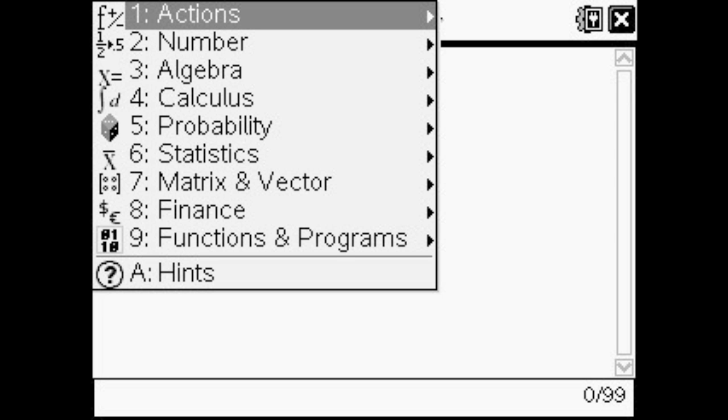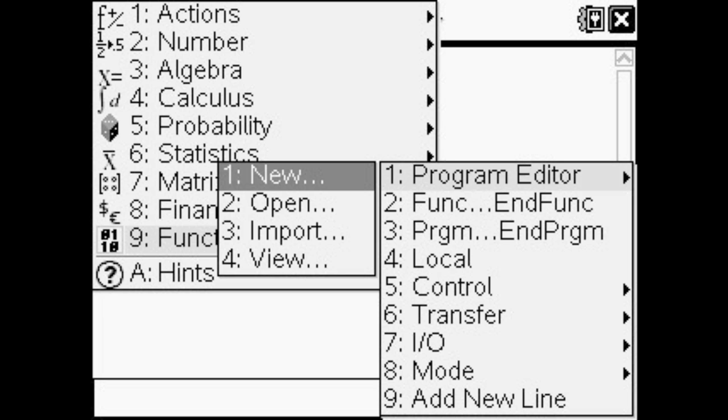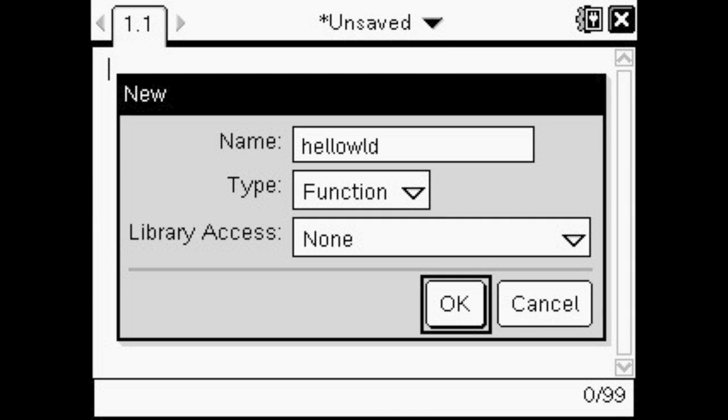Press your menu button and press 9, then 1, then 1. A screen will pop up and it'll say new, and then it'll ask for a name. Just give it any name like hello or hello world, but it has to be relevant to what we're doing.